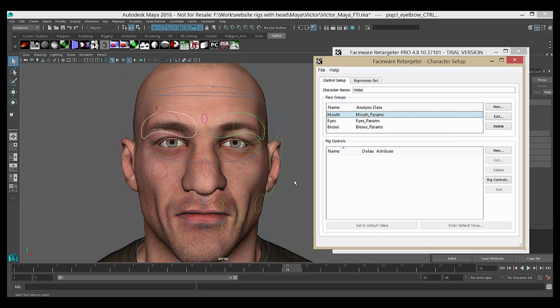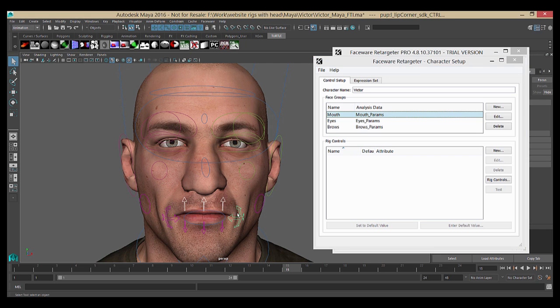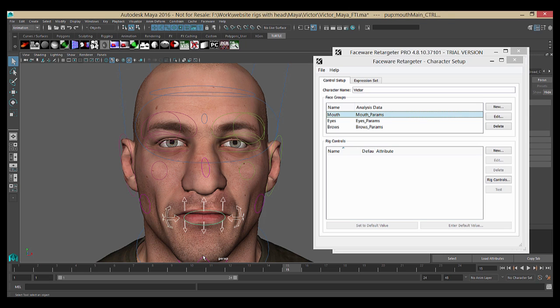The other thing is that the character setup file that you're creating is specific to the rig that you created with. If the controls change, you'll have to modify your character setup file accordingly. That includes any name changes on controls, as that's the only way Retargeter can identify which control is which.